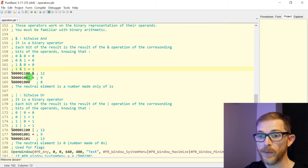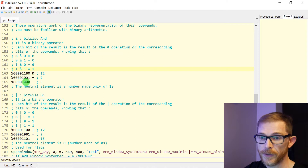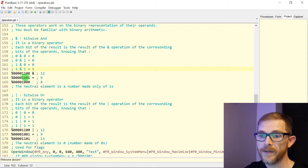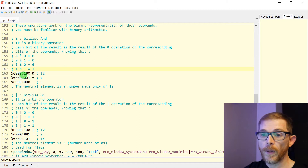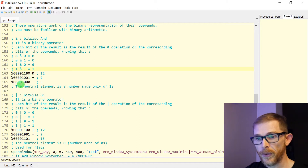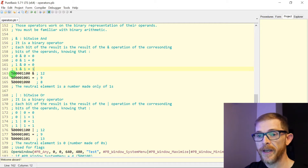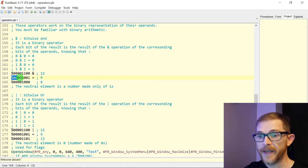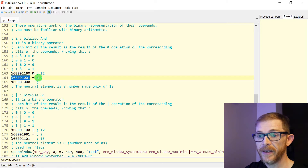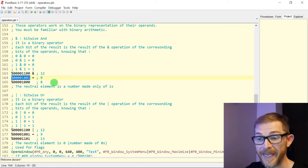0 AND 1: 0. 0 AND 0: 0. 1 AND 0: 0. 1 AND 1: 1, and so on for all the bits of your number. Here I have the value 12 as binary and 9, so 12 AND 9 will give 8.